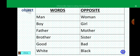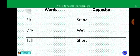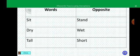Alright, children. You are going to tell me your own words and their opposites. Everybody stand up. Oscar, can you tell me the opposite of stand? Good. Opposite of stand is sit. Opposite of dry is — wet. Opposite of tall is short. Mary Ann, opposite of a girl is a — boy. Very good, children.